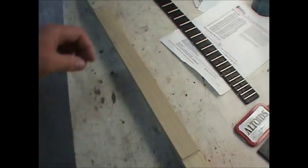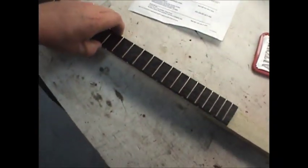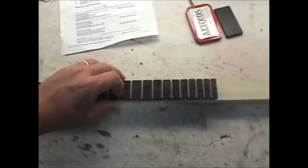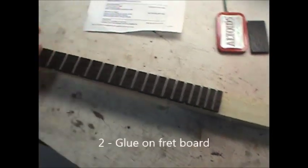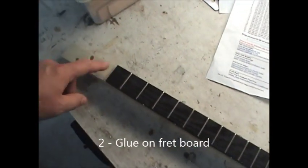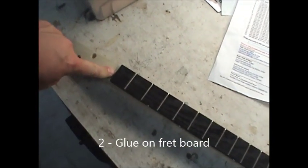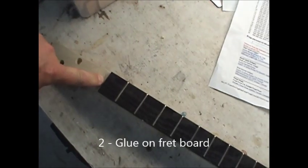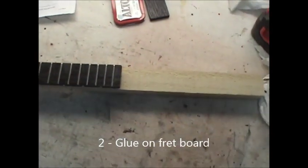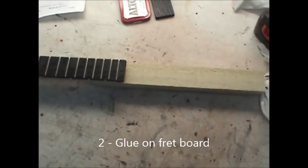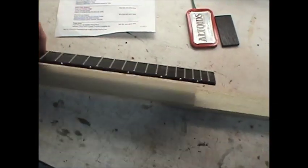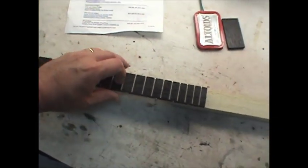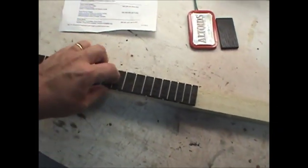The first thing I'm going to do is glue this fretboard onto my neck, so that my distance is set when I glue the body on and take measurements on the body. So I'm going to put some glue here, clamp it down overnight, and then we'll move to the next part.